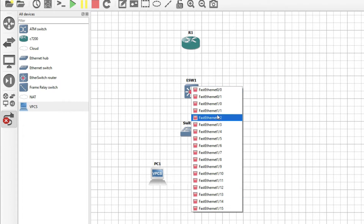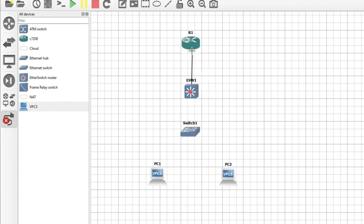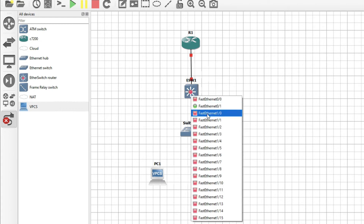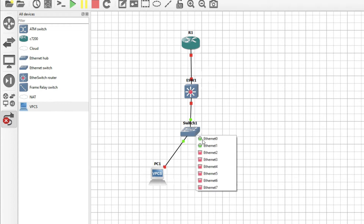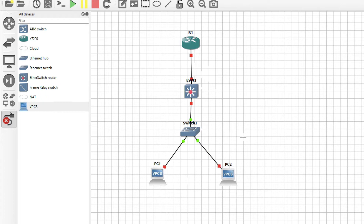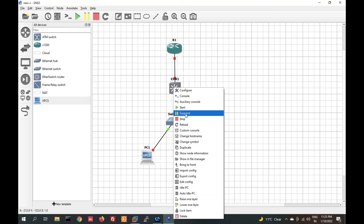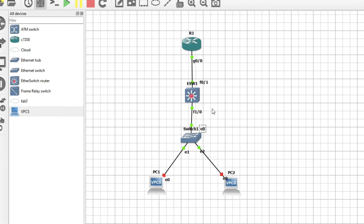Now just add the port here — F0/0. You can see there are 16 ports. F0/1 I will connect to Router 1 here. Now click Start. Friends, L3 switch means you can configure an IP address on the interface.